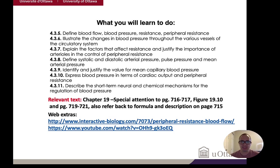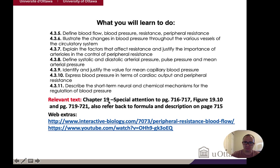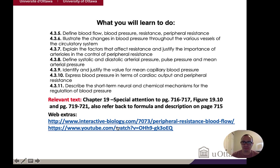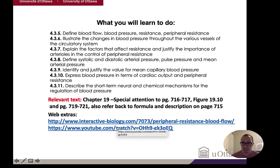Today we're going to be talking mostly about blood pressure and how it's regulated at various levels, then we'll finish that off in the next lecture. I've been specific about areas in chapter 19 to focus on — these pages are particularly important, as is figure 19.10. The web extras are just to supplement your knowledge and aren't necessarily going to be examined.